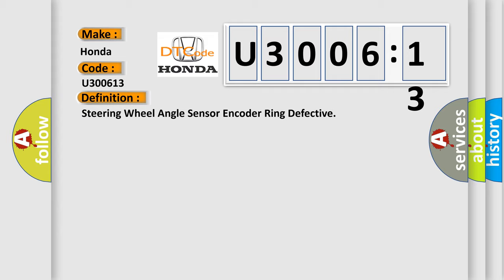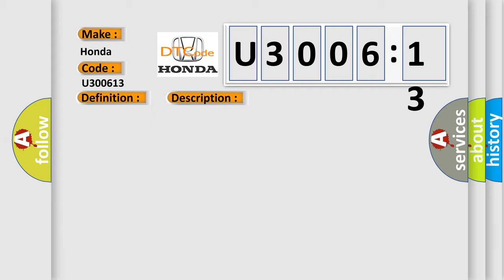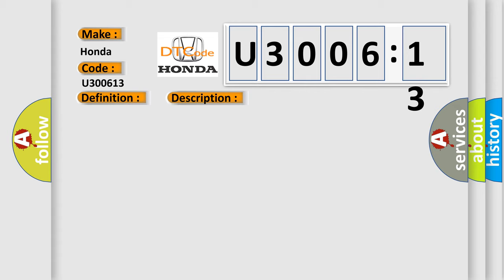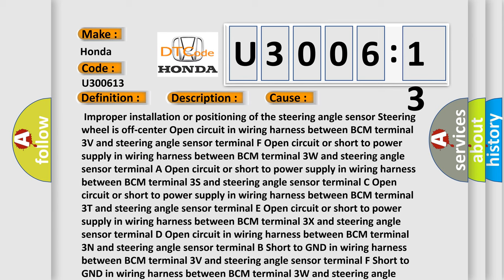And now this is a short description of this DTC code. BCM detects steering angle sensor internal abnormality signal jump. This diagnostic error occurs most often in these cases.